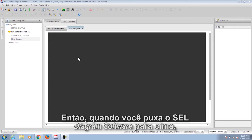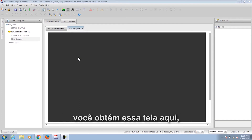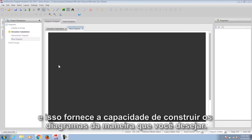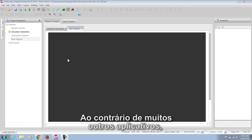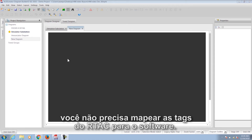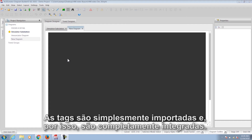When you pull the SEL Diagram Builder software up, you get this screen here, which provides the ability to build the diagrams however you would like. Unlike a lot of other applications, you don't have to map the tags from the RTAC to the software — the tags are simply imported in, so it's completely integrated.